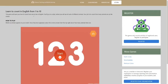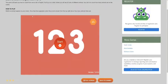This game is called 'Learn to Count in English from 1 to 10.' You watch as animals appear on your screen, and once they have appeared, select the correct answer from the top right about how many animals there are.